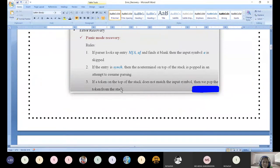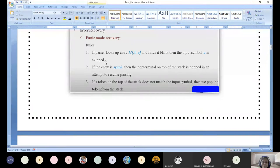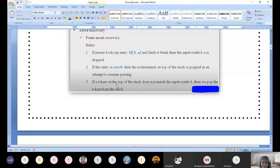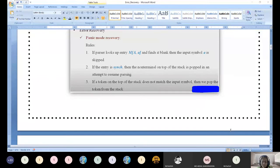To summarize the three actions: one — if a blank entry comes for non-terminal A and terminal a, then a is skipped. Two — we have written pop for all synchronizing tokens based on the follow computation. Three — if the top of the stack terminal does not match the input symbol, we pop the stack content and also skip the input symbol. We will look at an example to understand this better.